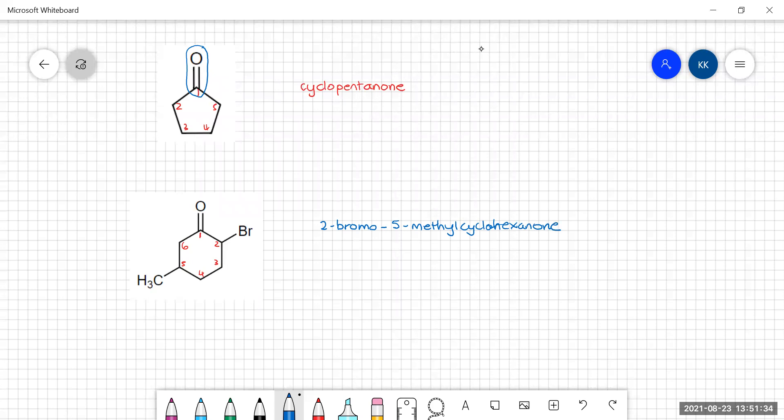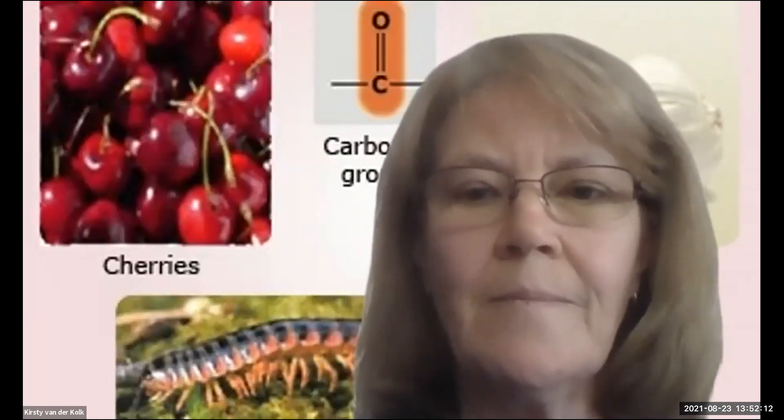That's enough examples for today. If you enjoyed this video and feel a little more confident about naming aldehydes and ketones, please consider giving the video a like. For more explanations of awesome chemistry, please subscribe to my channel. I'll see you guys in the next video.